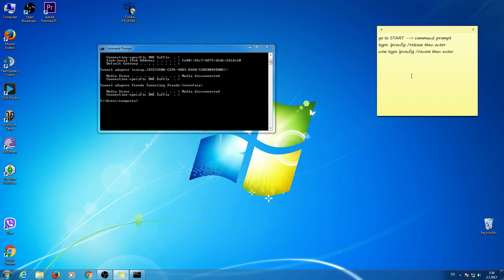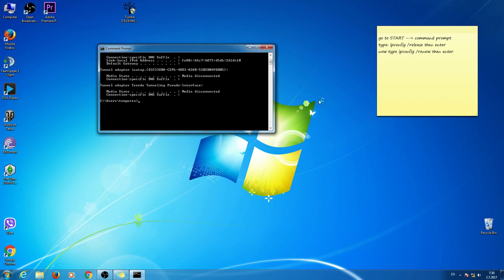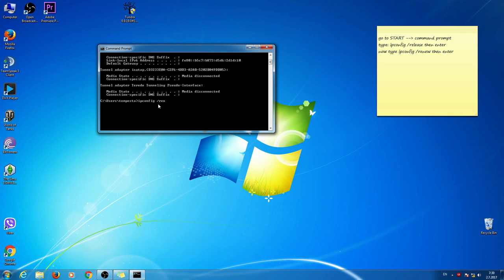Ask from your computer to obtain a renewed IP address. So type this: ipconfig, space, slash, renew. And of course, enter.